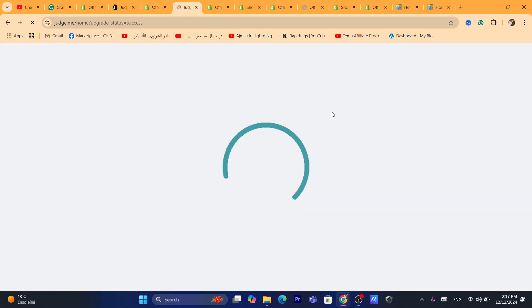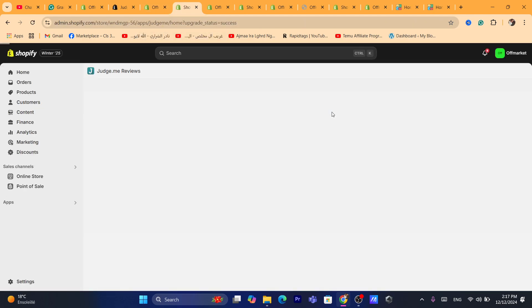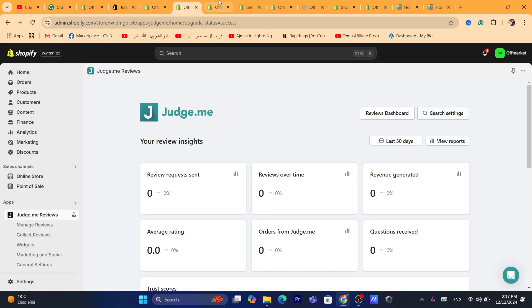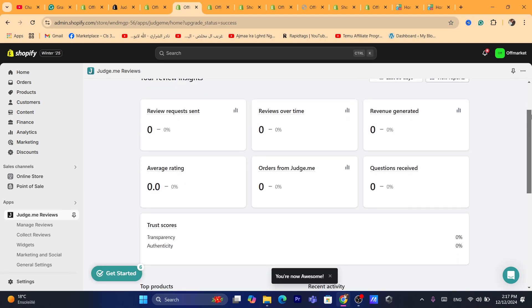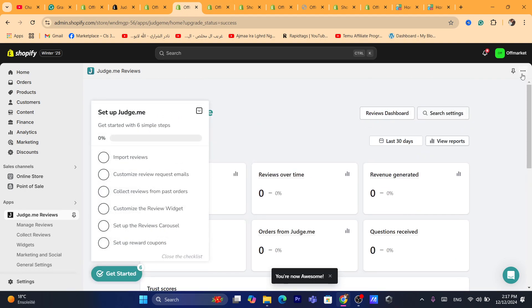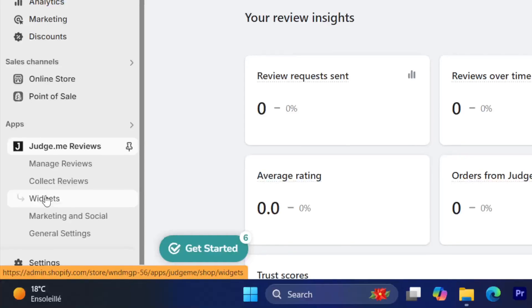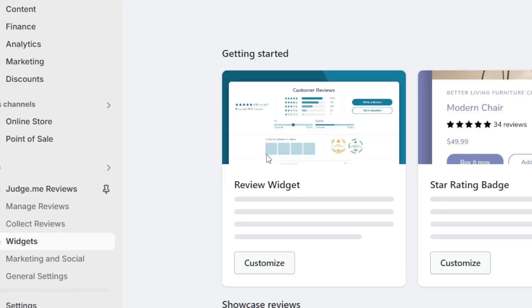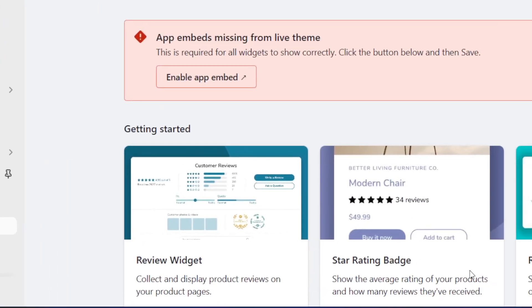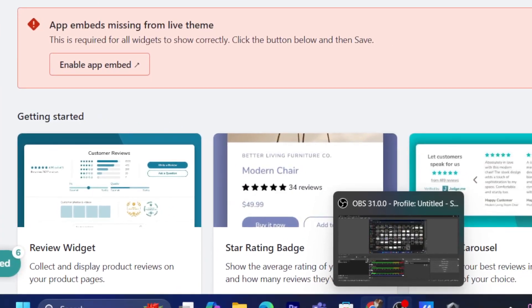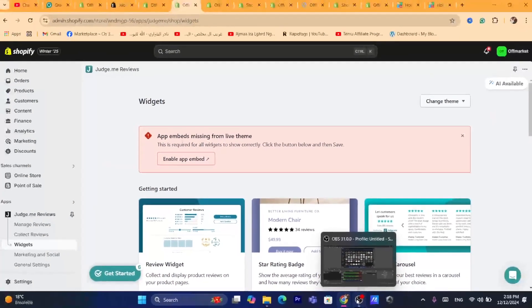Of course, you can delete the app before 15 days if you don't like it and you will not be charged. Now, what you guys need to do is click on Widgets, as you can see. We just need to find which widget we want.